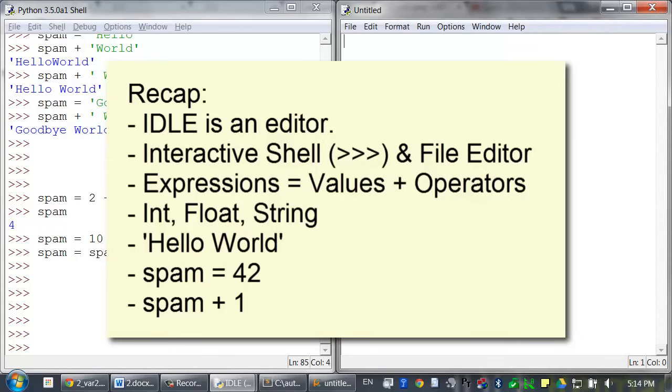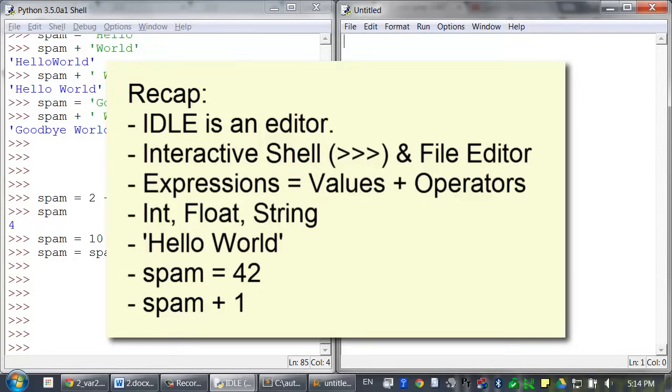And every value belongs to exactly one data type. The data types we've seen so far are integers, floating point numbers, and strings. And strings contain text, and they start and end with a single quote character. And values can be stored in variables, which can then be used in expressions anywhere values are used.